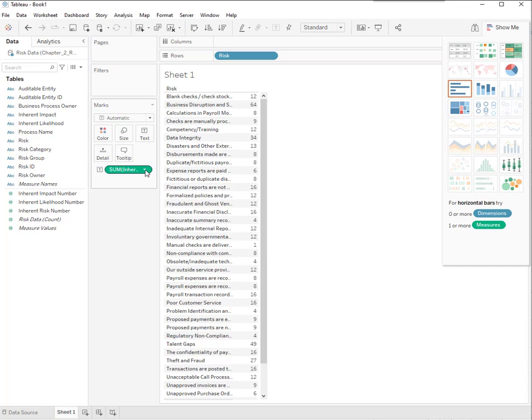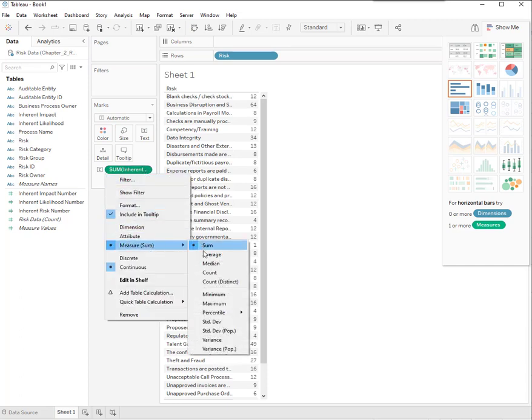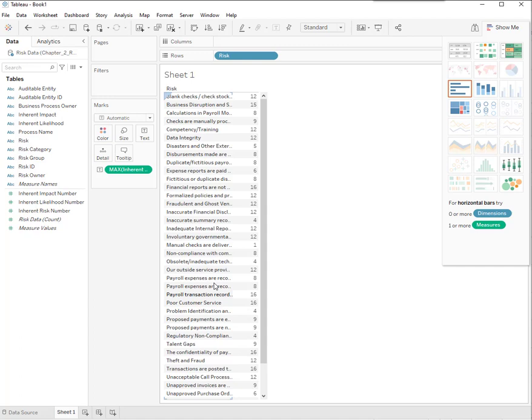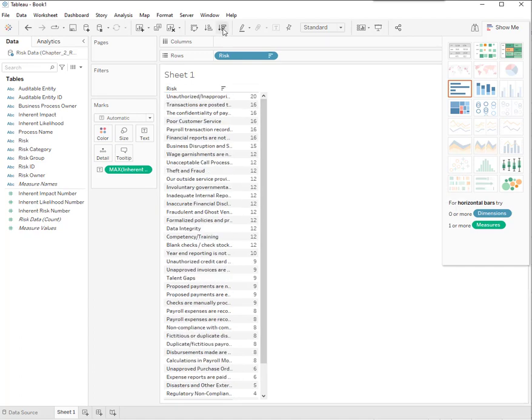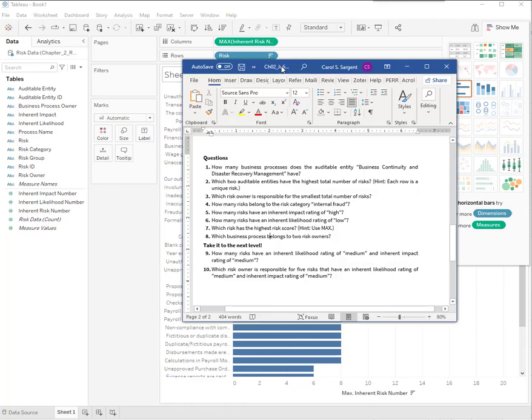But I don't want the sum of them, I want the max. And then sort. I get unauthorized inappropriate access. That's the biggest.